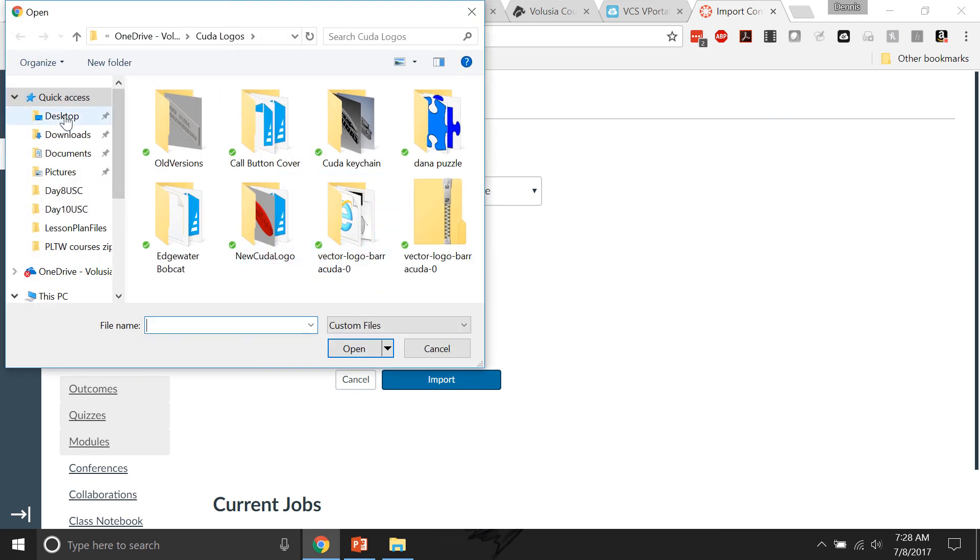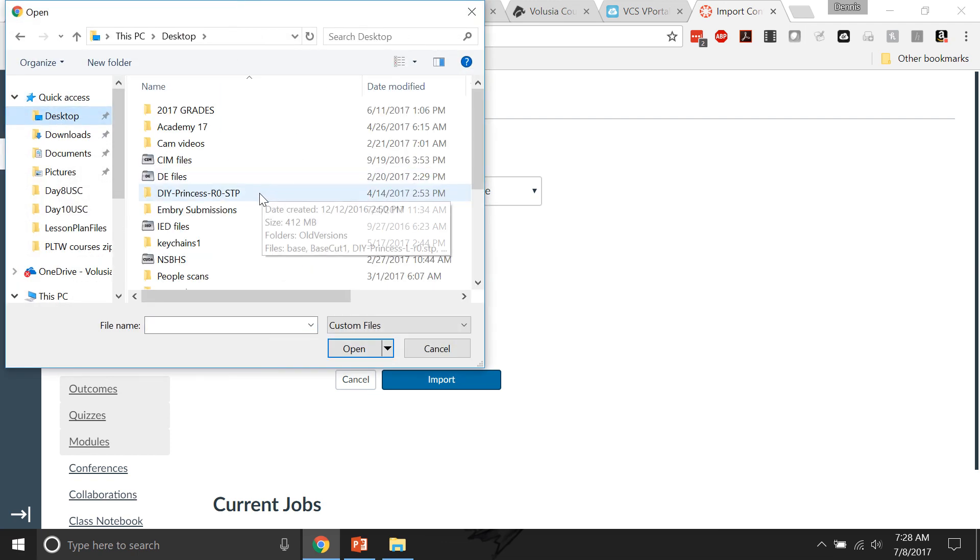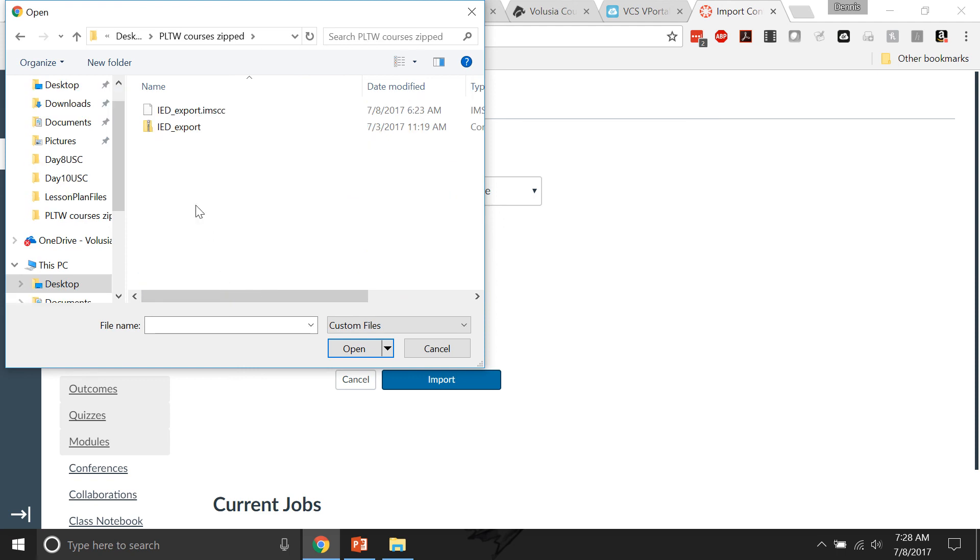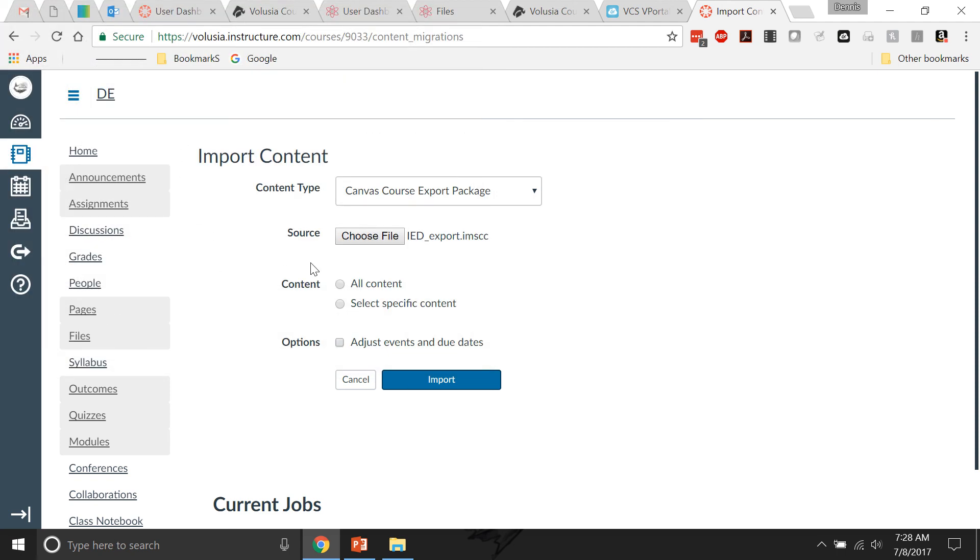And you do that one and you could then, like this one, that would be my IED into there and then it would import the entire course in there.